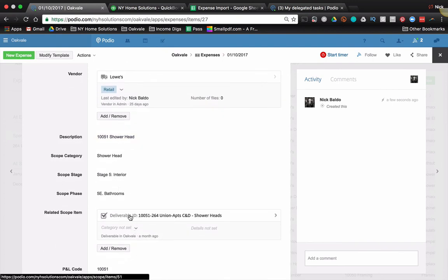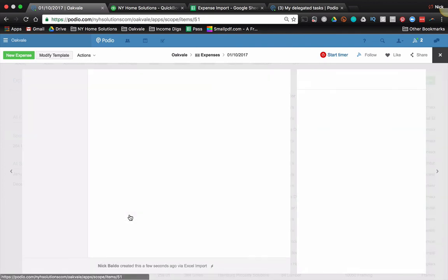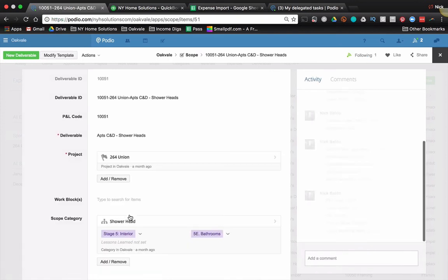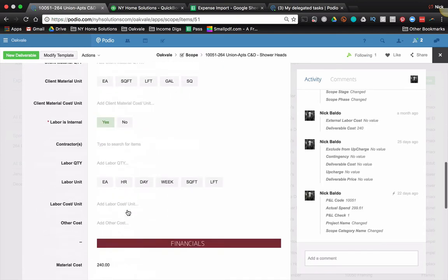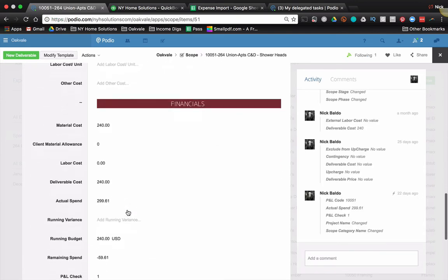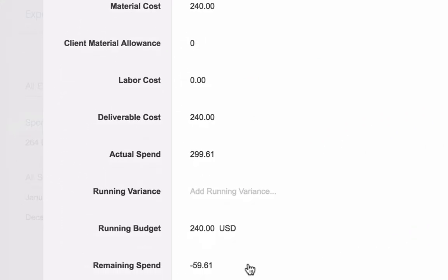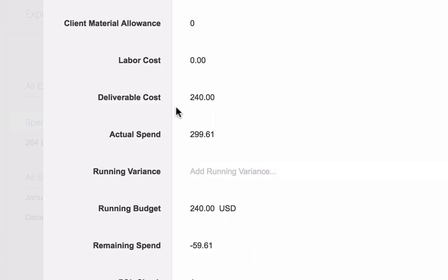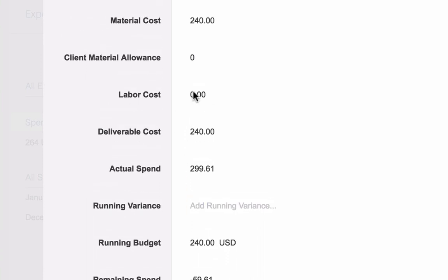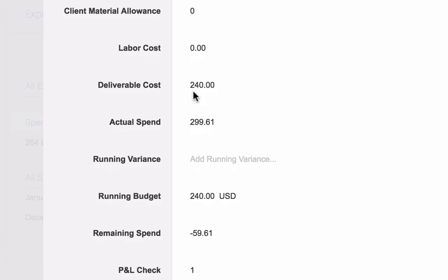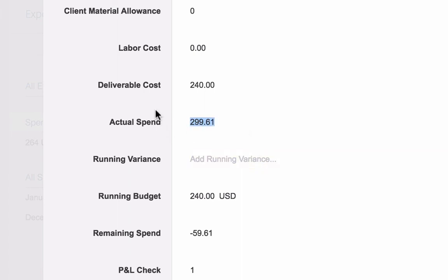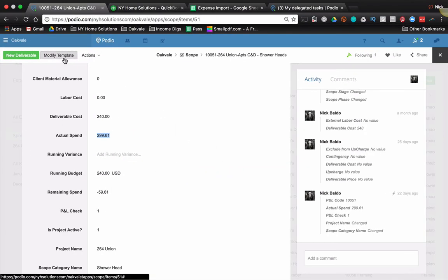Now, when I go to the related scope item, because I have the expenses in here, I'll be able to calculate the actual spend field. So if I go to my scope item and scroll down to my financials, you see that I had a budget of two forty, but my actual spend is two ninety-nine sixty-one. So I spent a little bit too much, but whatever, that's fine. I just want to be able to track it. So the actual spend calculates in.